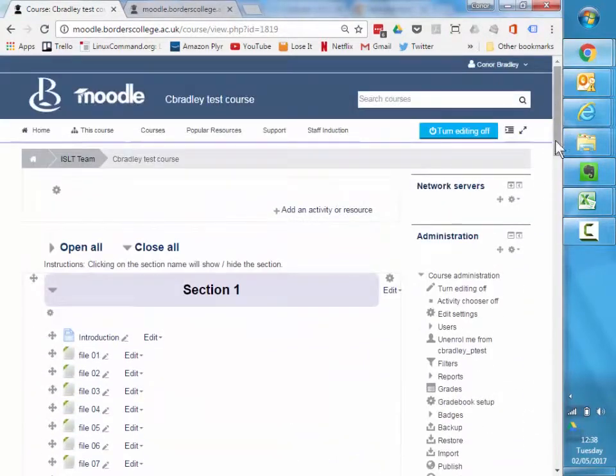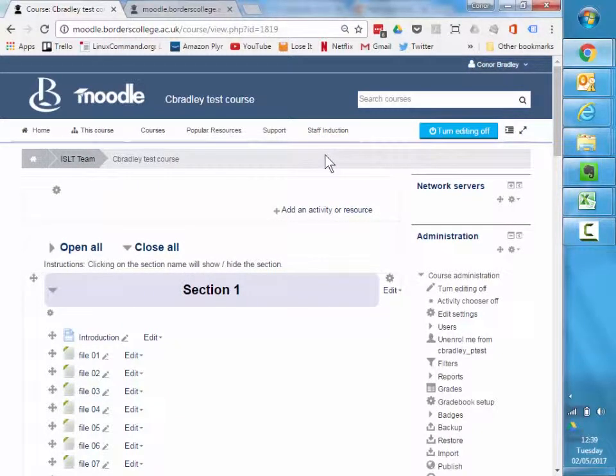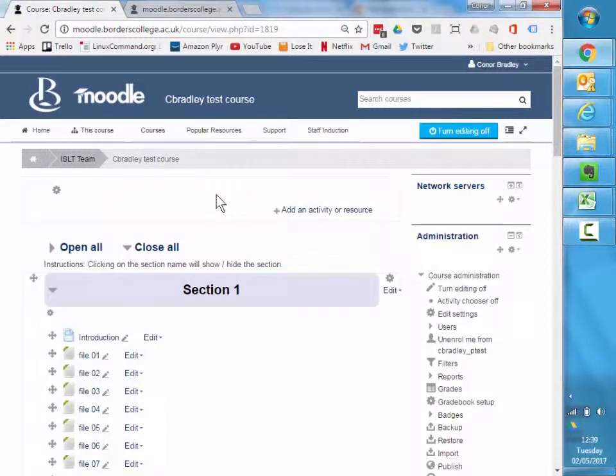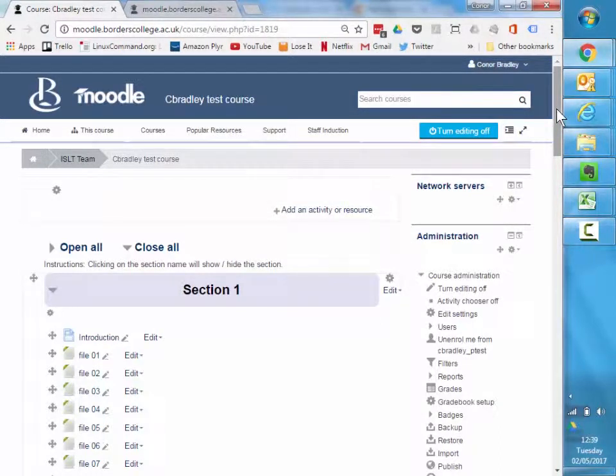Other things to look forward to in the future at Borders College: we're going to work on some template files to help you improve the appearance of your Moodle pages, give you a bit of guidance about information that should be in a course. And we're also looking at our theme and the overall appearance of Moodle for next year and ways that it can be improved to make navigation and the user experience a little bit easier for everyone.